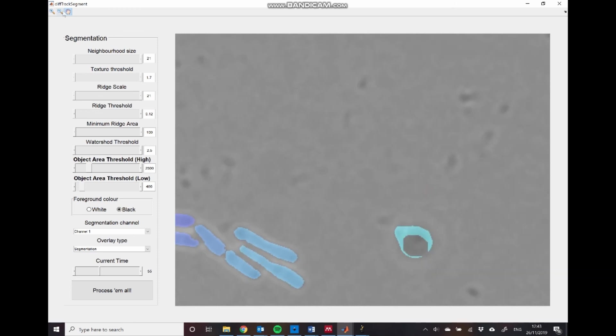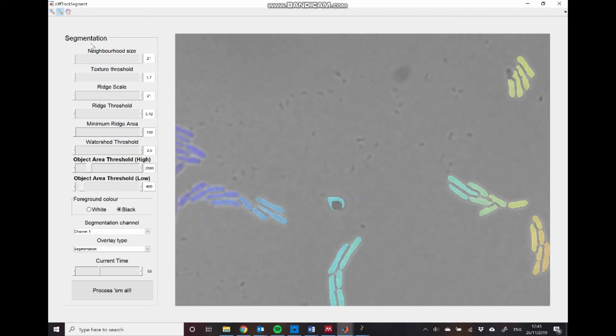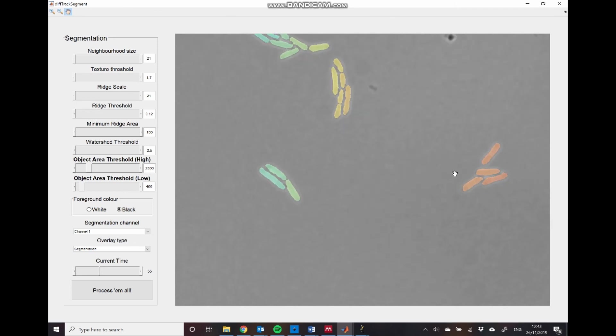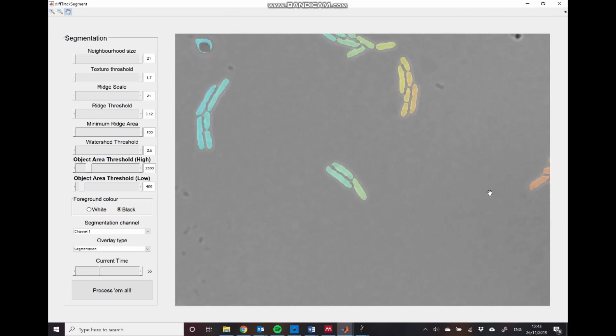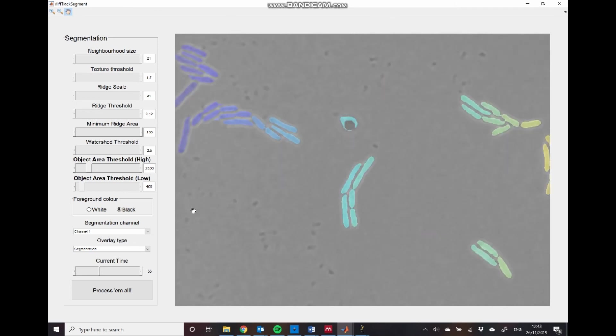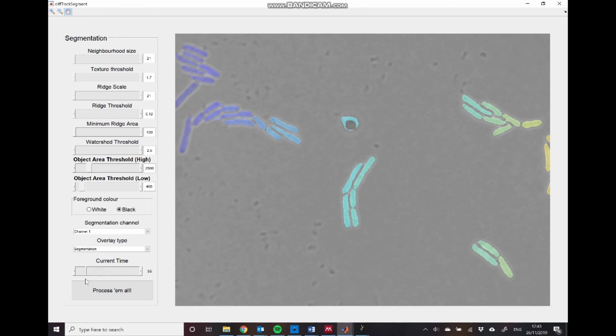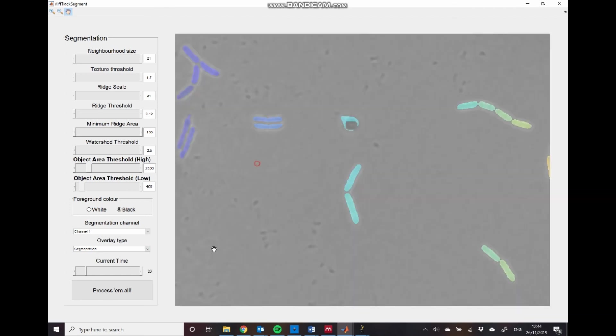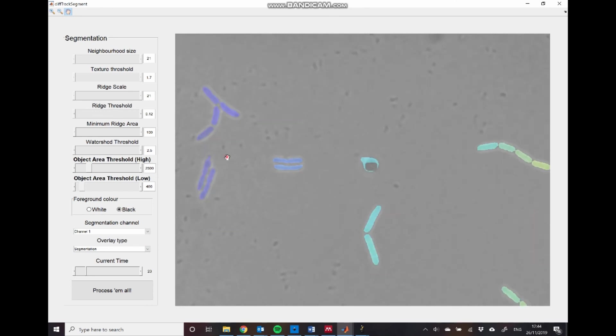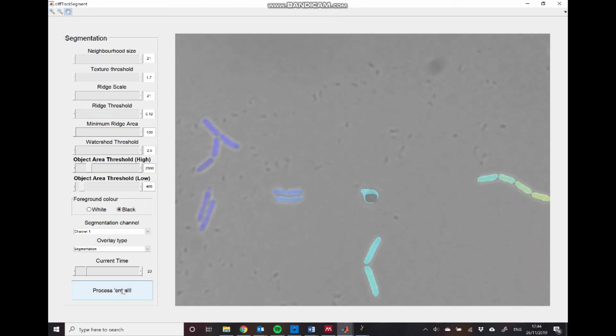So let's just zoom out again and check that the entire image is being segmented properly. That does seem to be the case. We can also zoom to other time points. So just check that this is working at all points in the dataset. And that, again, does seem to be the case. So you can see that these segmentations are quite clean, even at other time points.